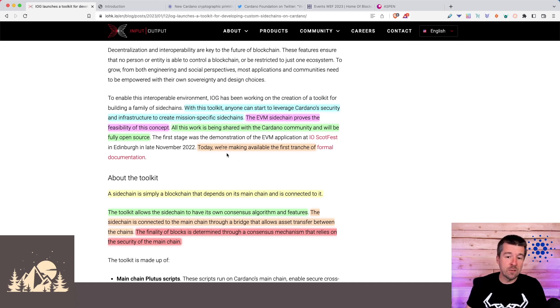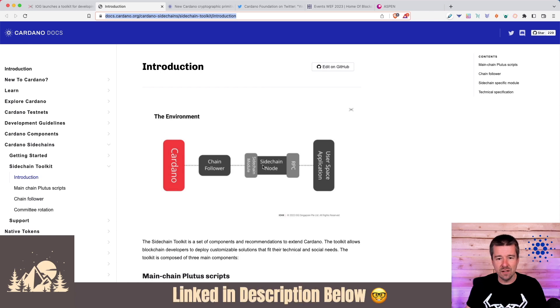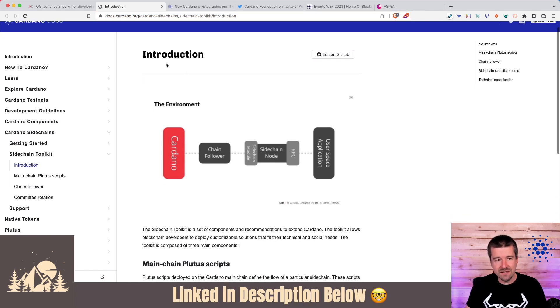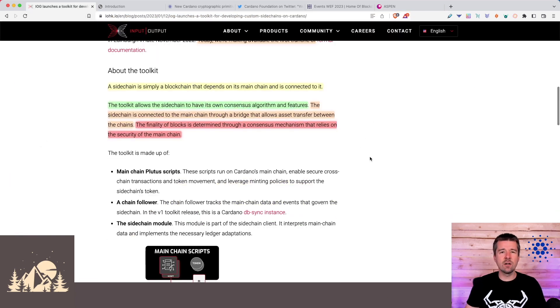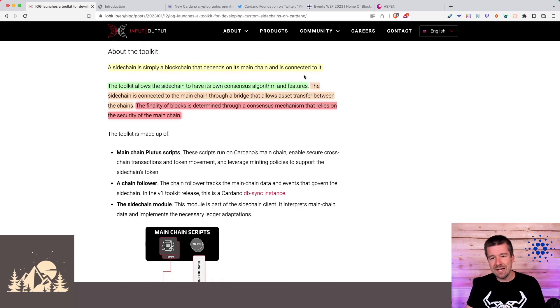As of when this was published, they've already made the first tranche of documentation available. So anybody that wants to use the script can dig through this and get more information. Let's take a look at how the toolkit's actually going to work.